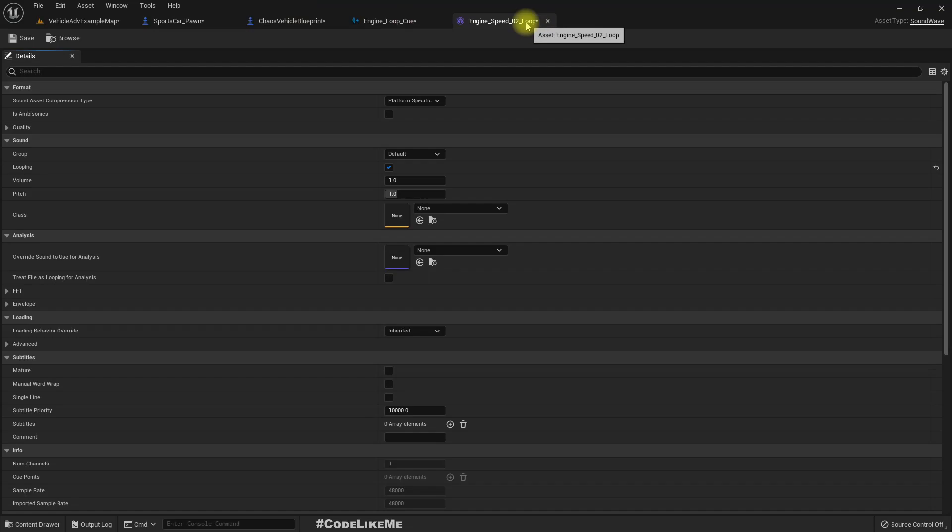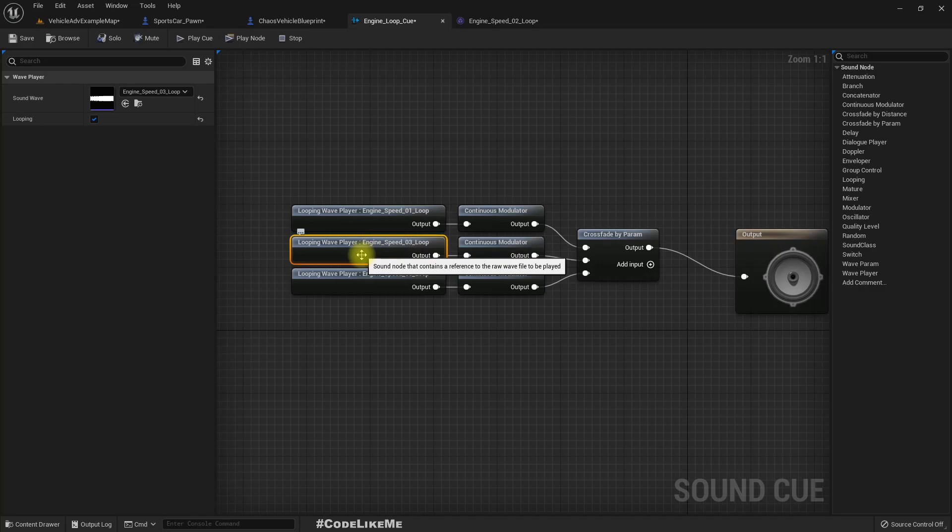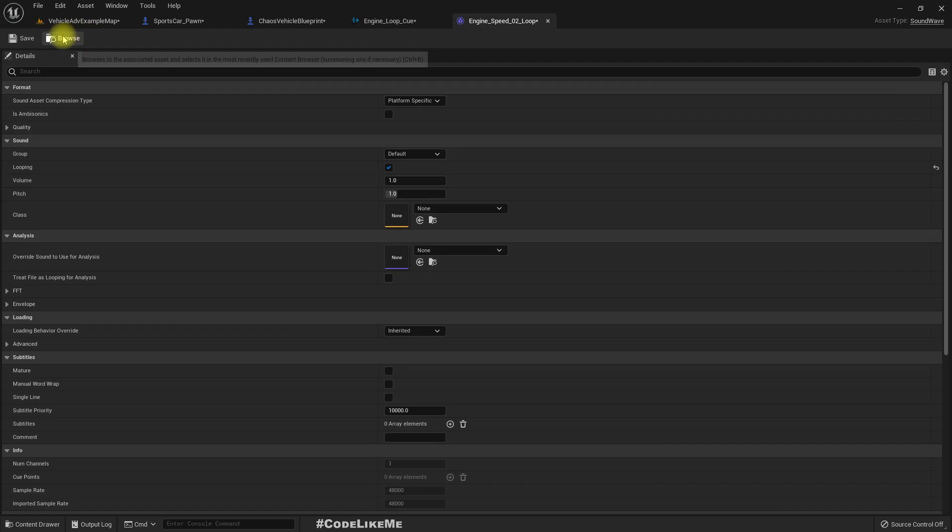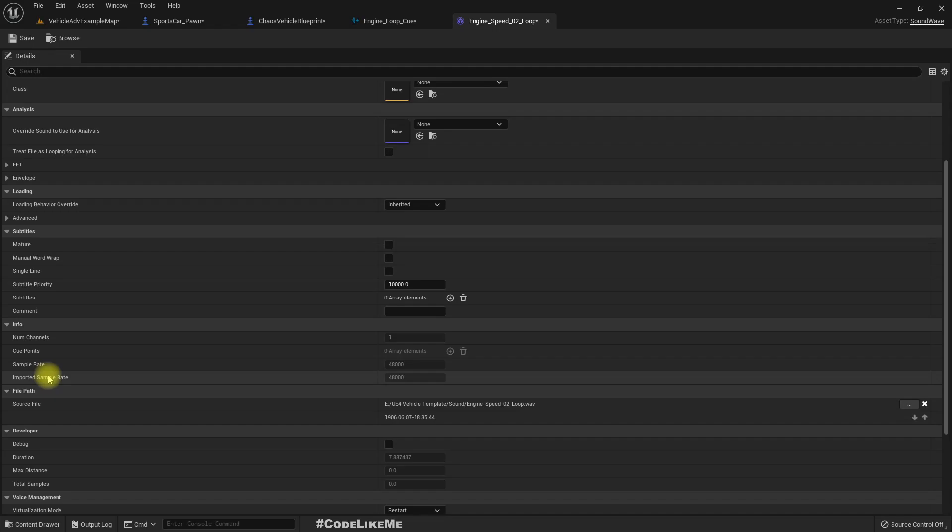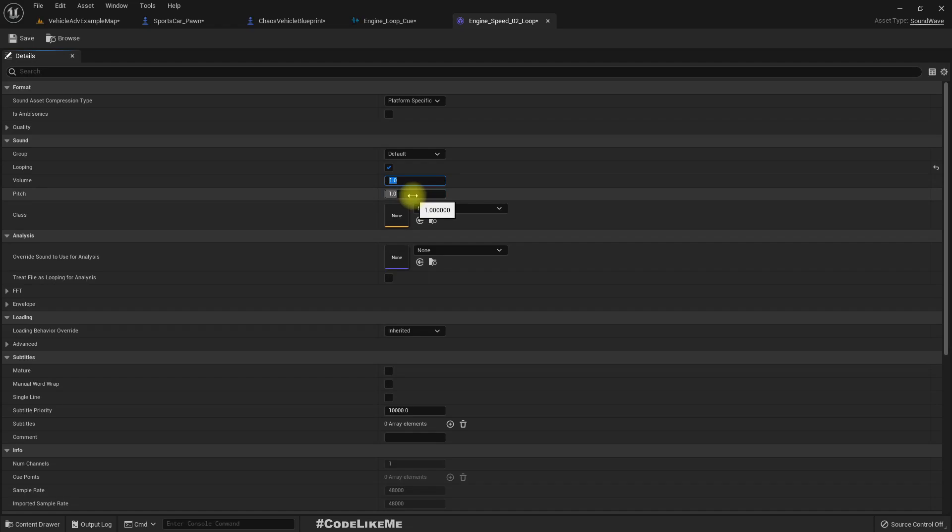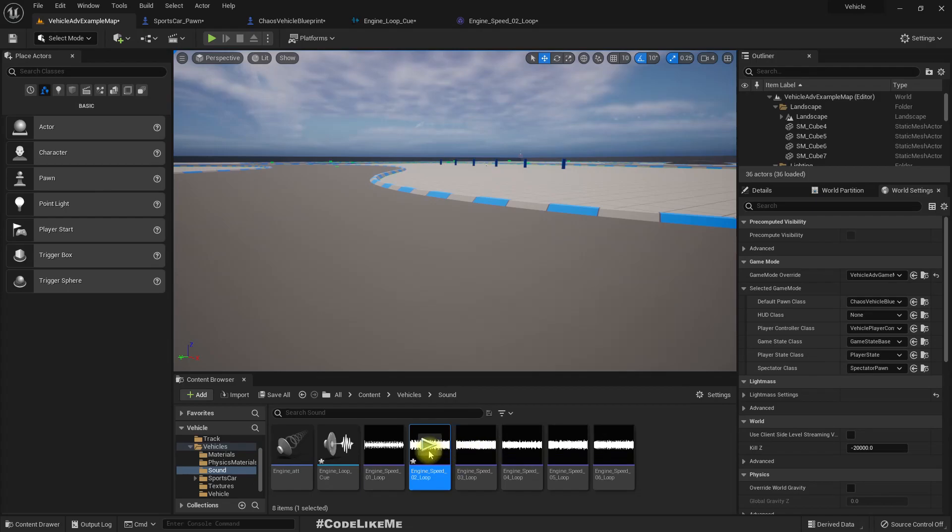All right so let me play this value. It's done. This is speed to. Now we can play here. What if I set the pitch to here?